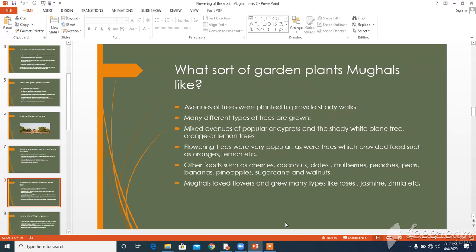Mughals loved flowers and grew many different types including roses, jasmine, hollyhocks, and peonies. As well as plants, the Mughals loved to have bright fish, birds, and butterflies to bring life and colour to their creations.